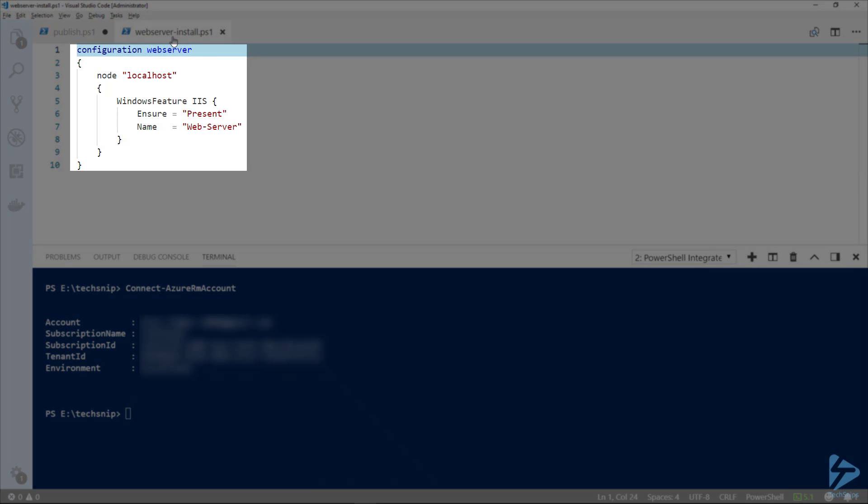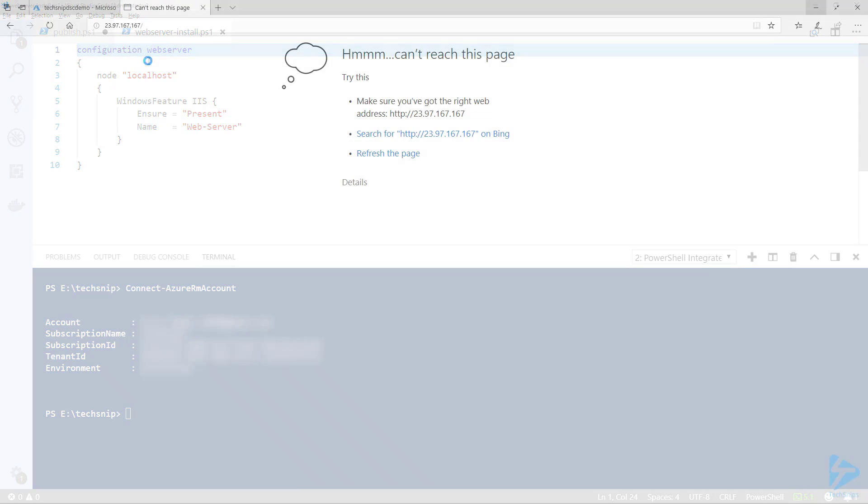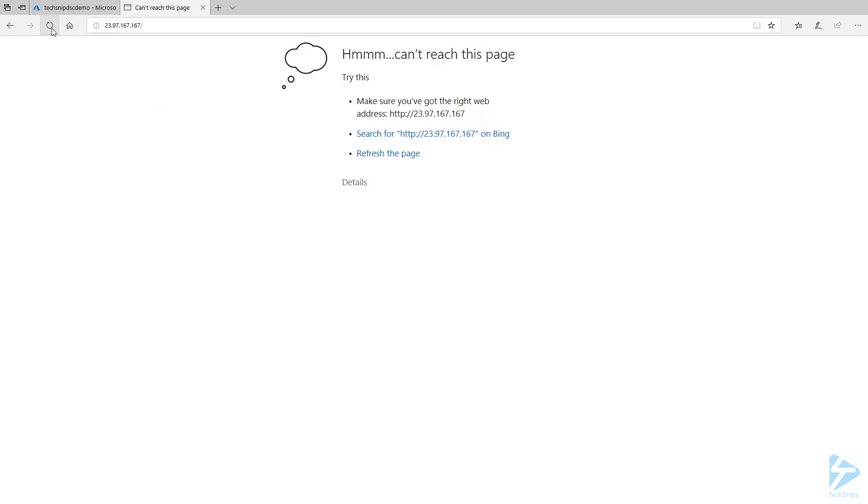I've created a simple configuration called webserver-install. The configuration is called web server, it's going to install on the local host and will enable the web server. I already have the public IP of the server I'm going to work on. If I refresh, you'll see we can't reach any web server installed on that server, so there's nothing on that at the moment.